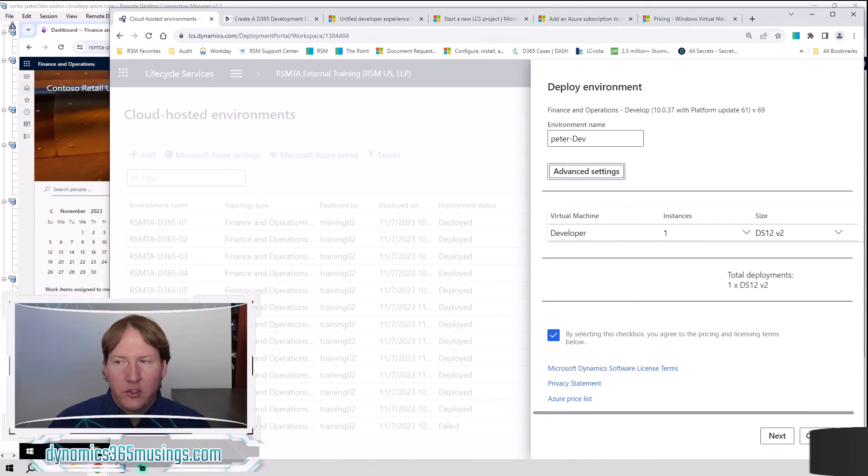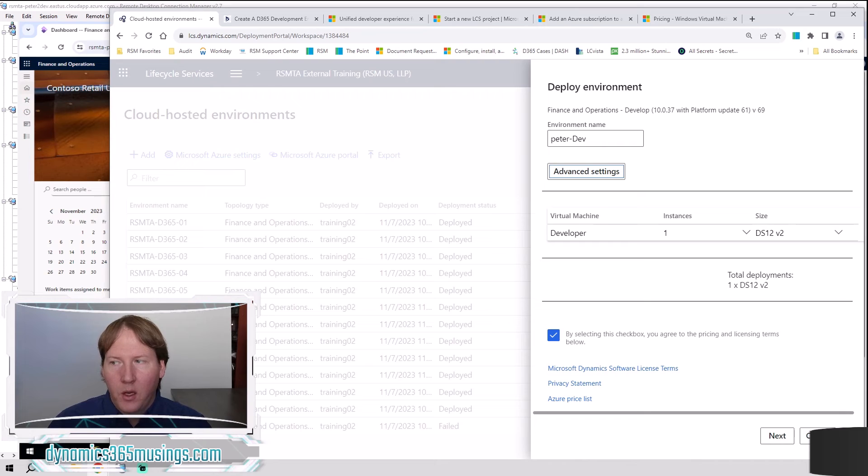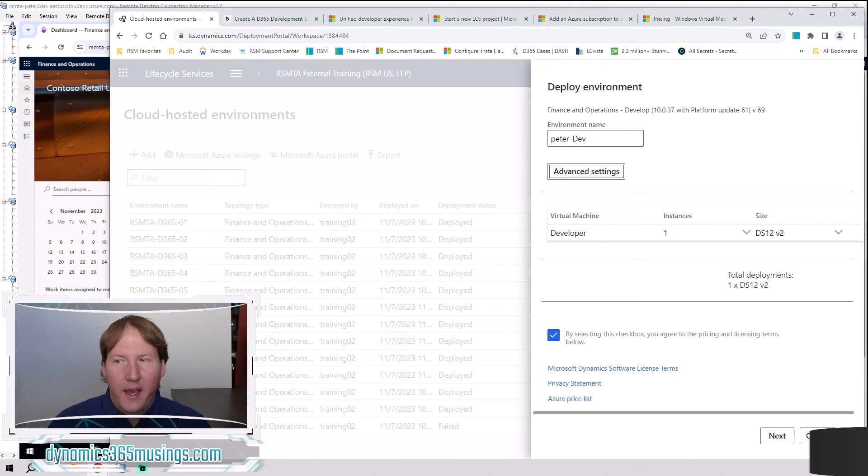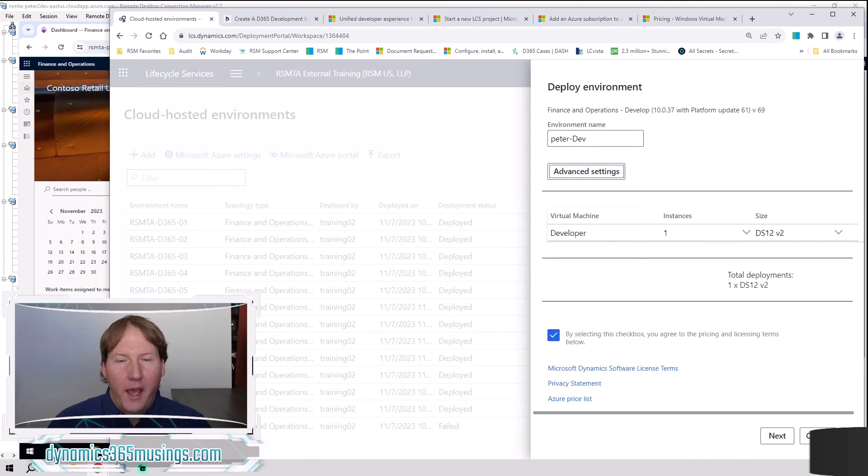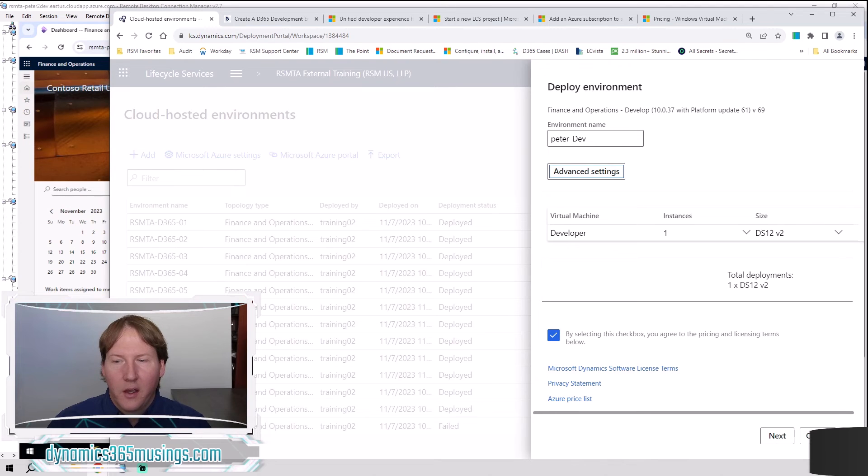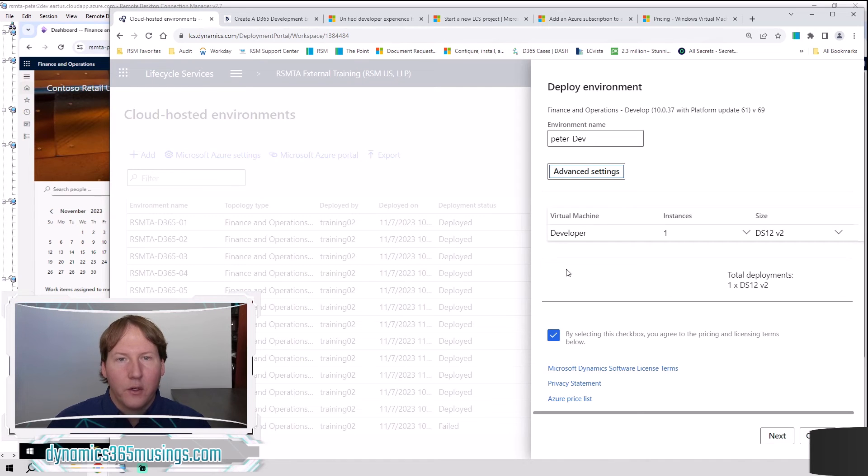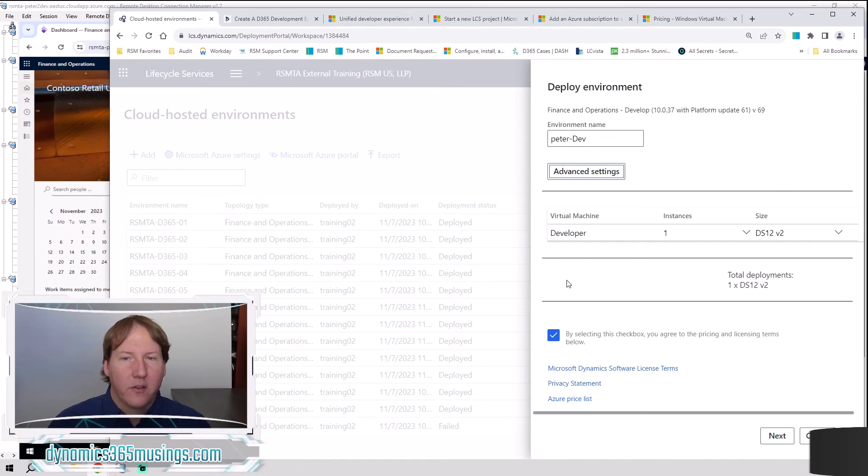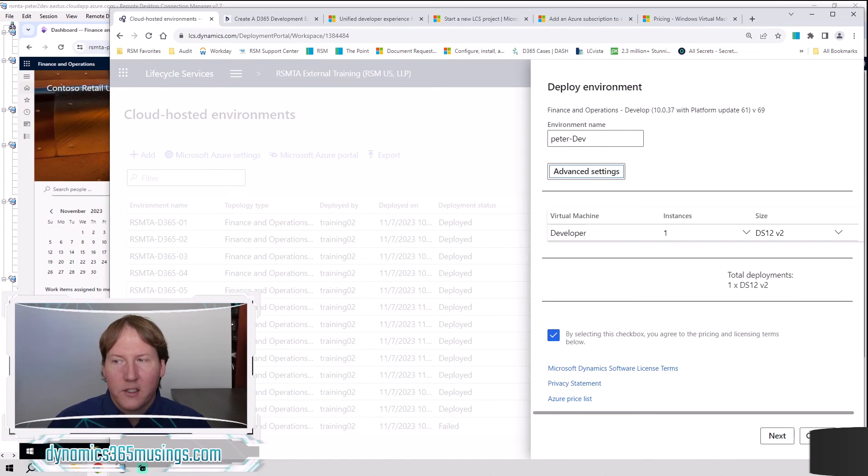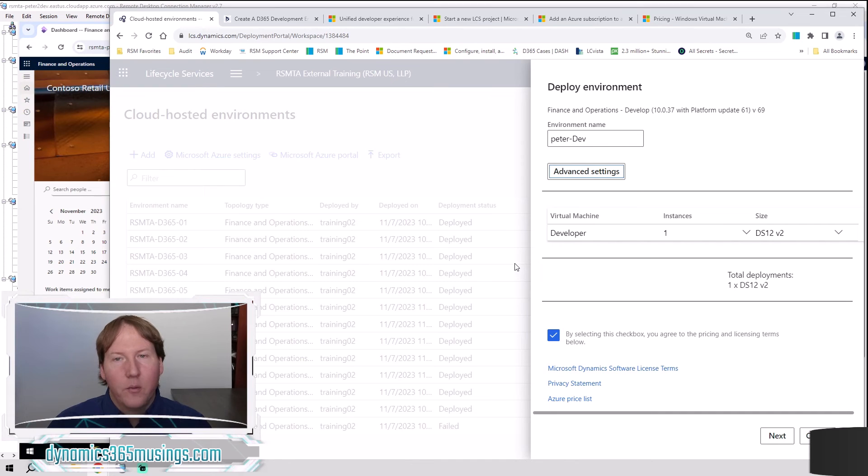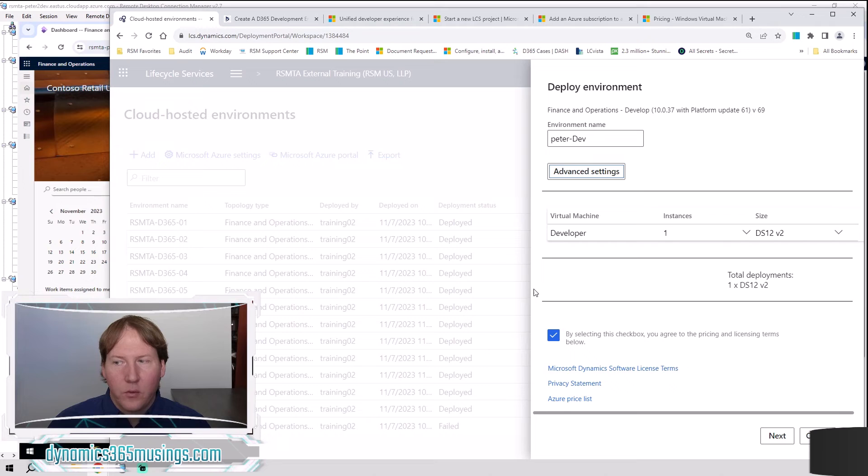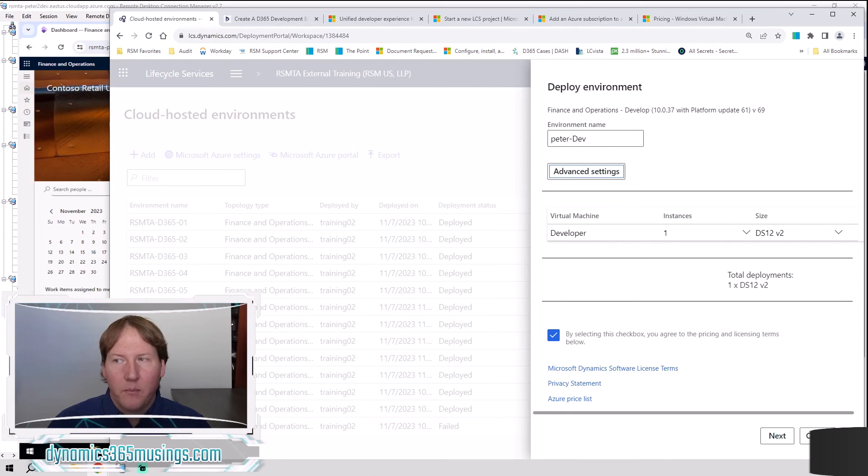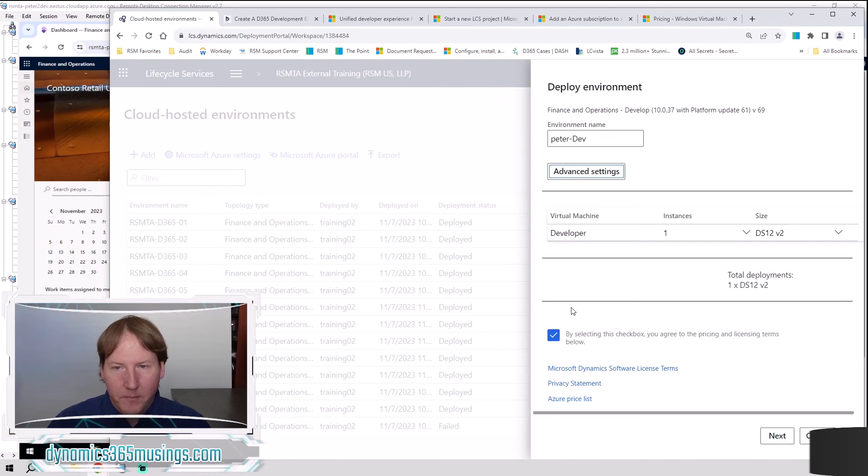Once you click next, you may get a pop up saying that Power Platform Admin Center is available to deploy environments now as well. Do you want to deploy it that way instead? And just double checking that you really do want to deploy your environments through LCS. But as of the recording of this video, that's a great way to still do that. So you can just click deploy. You may get an error message as well saying it didn't work the first time or something. You can just click OK or retry and have it keep processing and it should succeed.